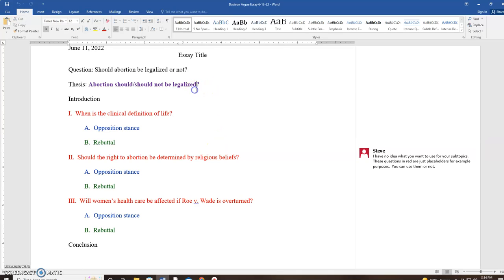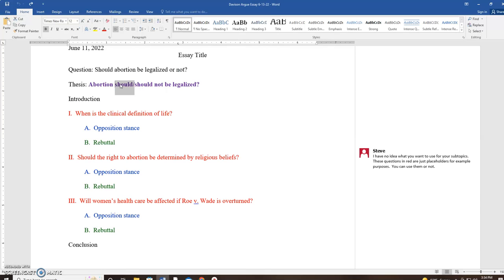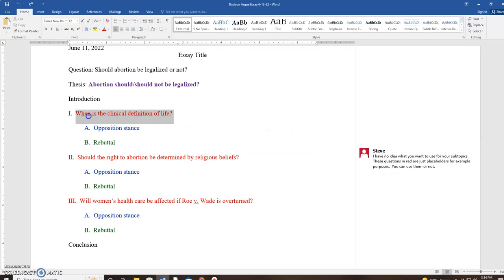Now, you tell me, should abortion be legalized or should it not be legalized? I don't know, so you've got to tell me that. So get rid of the one that you don't want, okay? Get rid of the one you don't want. Next, I gave you this note here, and it says, I have no idea what you want your subtopics to be. I'm just guessing. So if you like this subtopic, if you like this question, keep it. If you want to change it, you're welcome to change it.